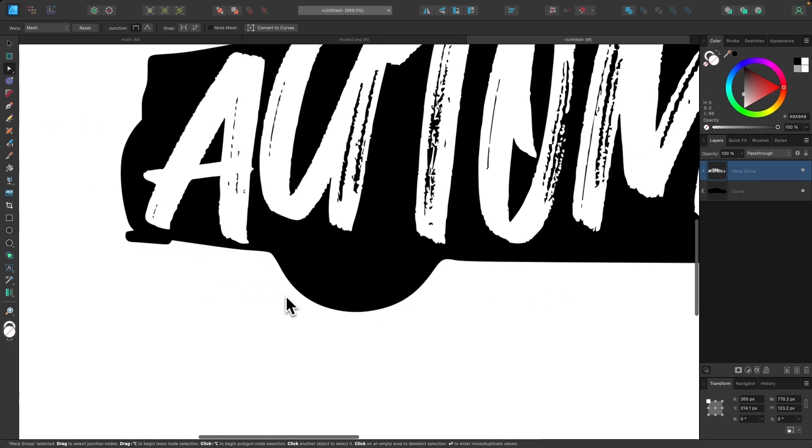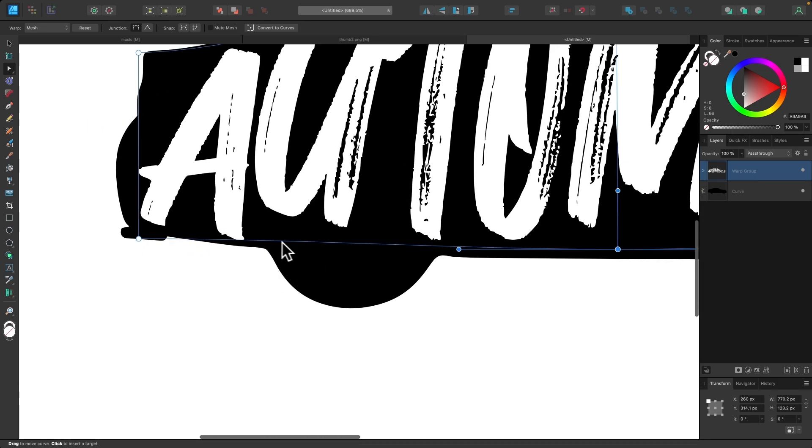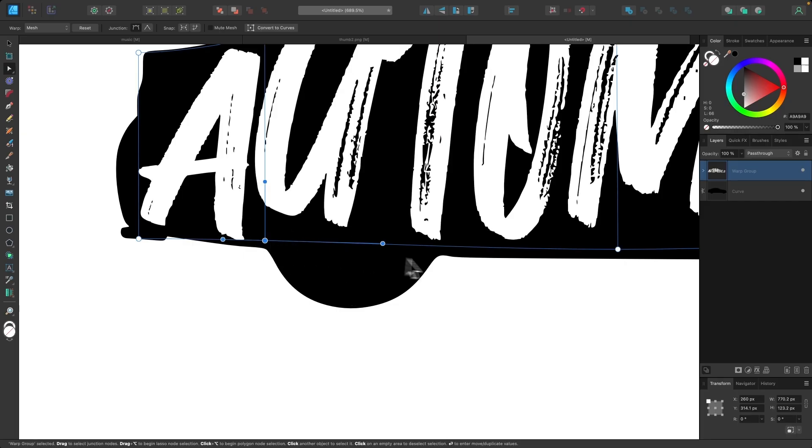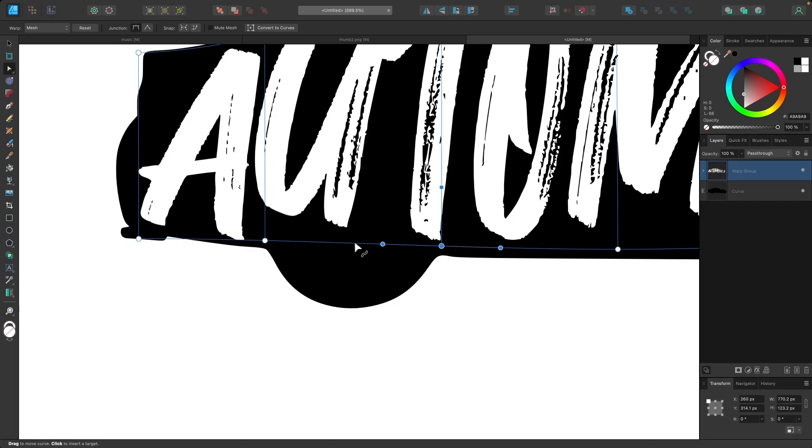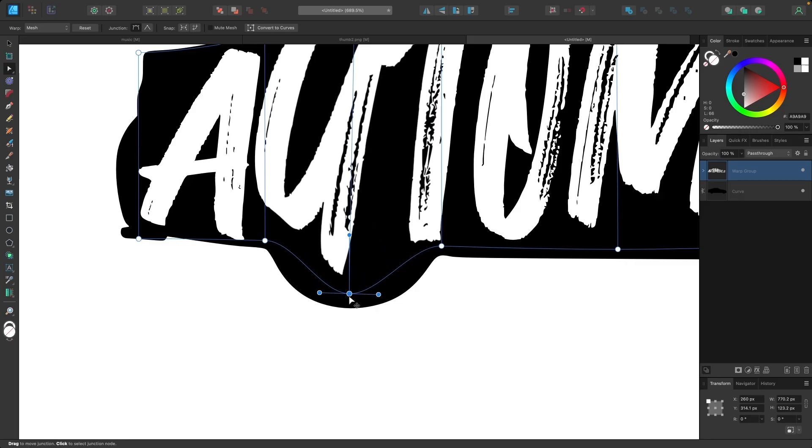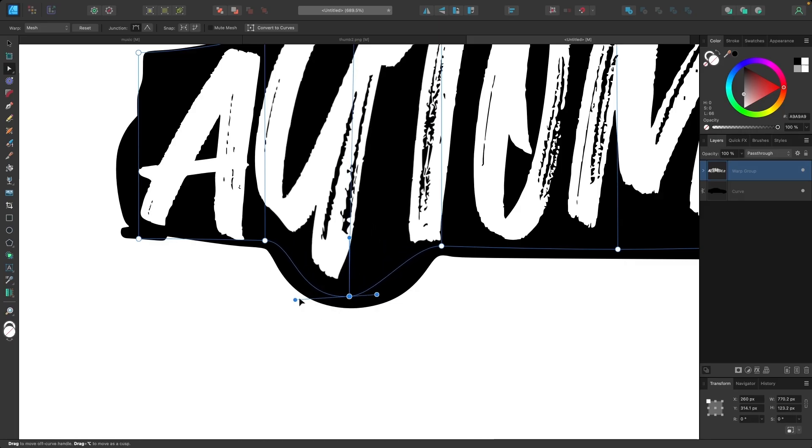And what you could also do is you can make the text flow into the wheels here. So let me add a couple of nodes right there. And then another one right there. And I'll pull this down and see how that works.